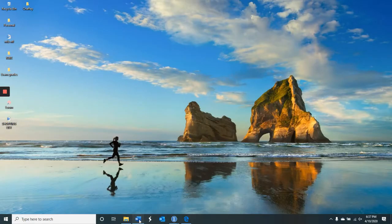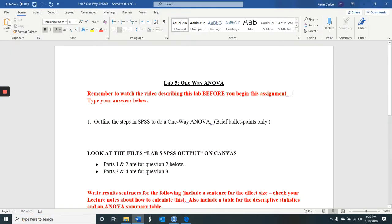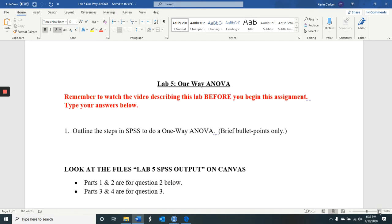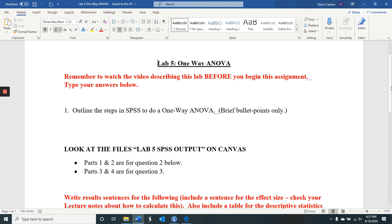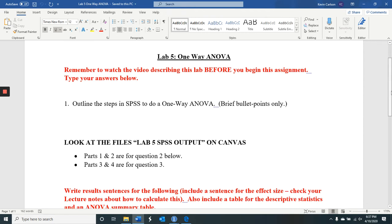Hi everybody. This is the video going over lab number five for One Way ANOVA. As noted on the lab document, make sure that you watch this video before you actually do the problem. It's similar to the last labs we've done, in that you'll be outlining the steps in SPSS and you'll be interpreting some data.